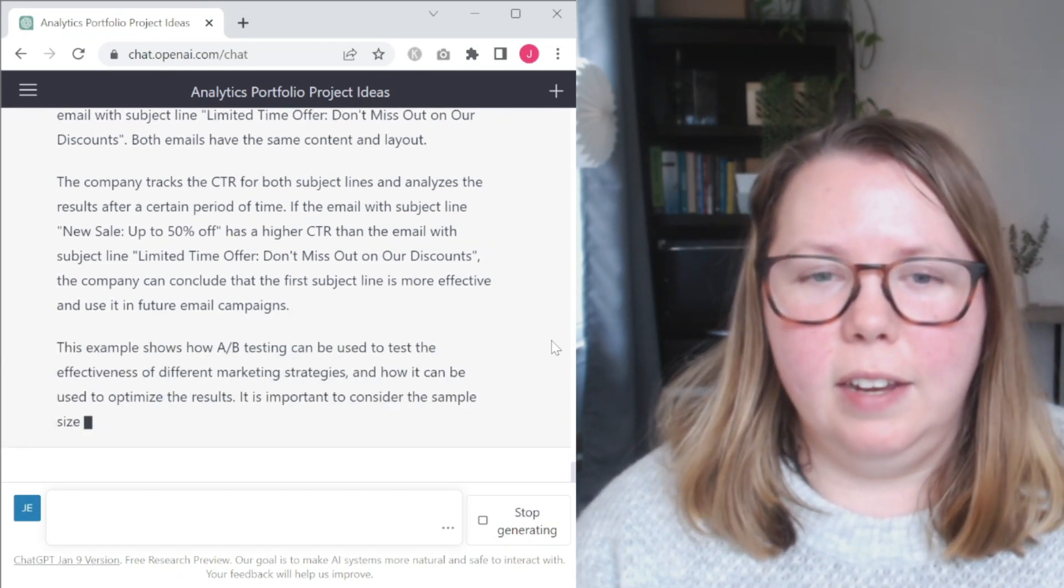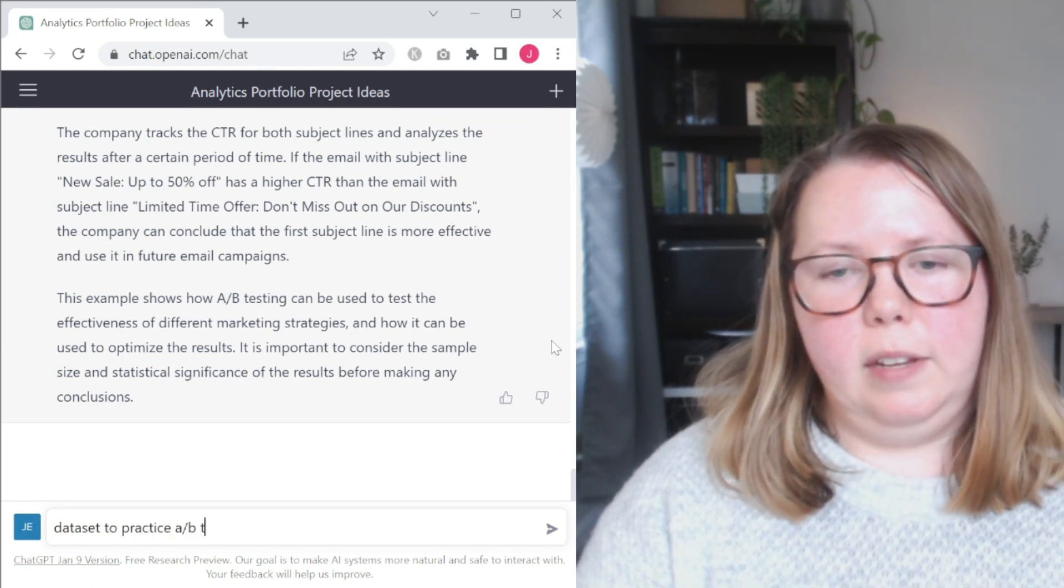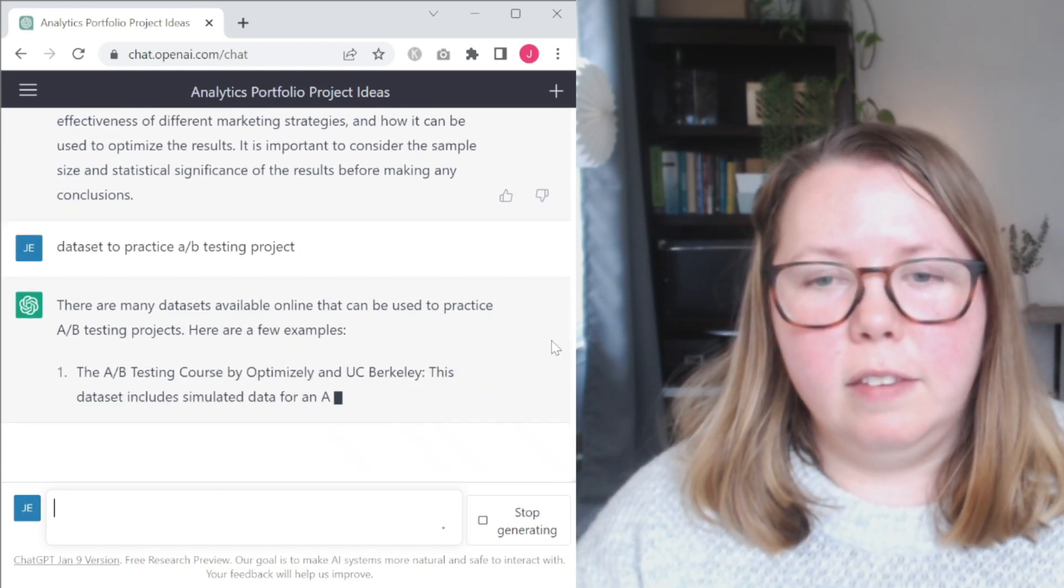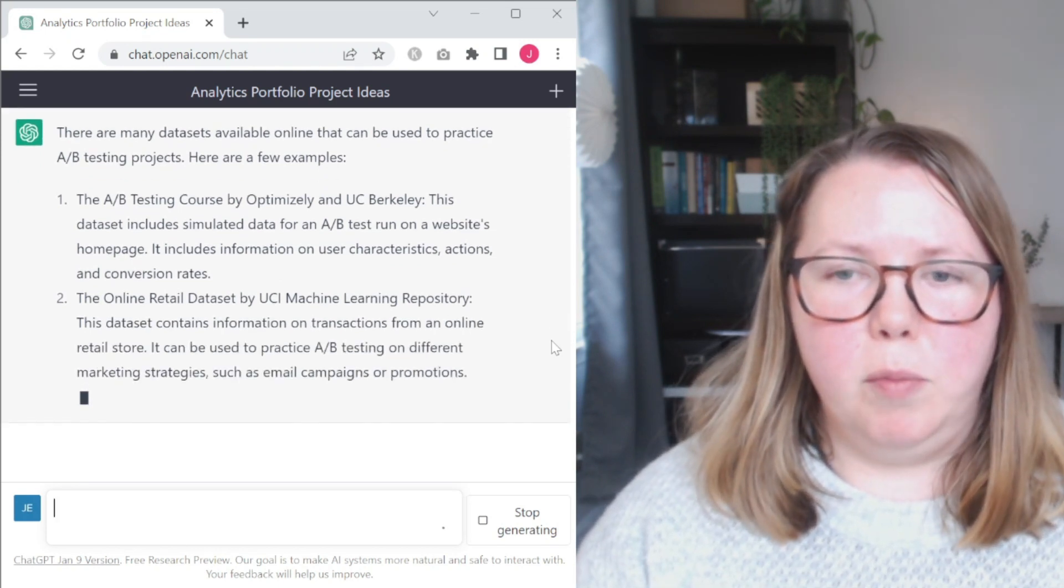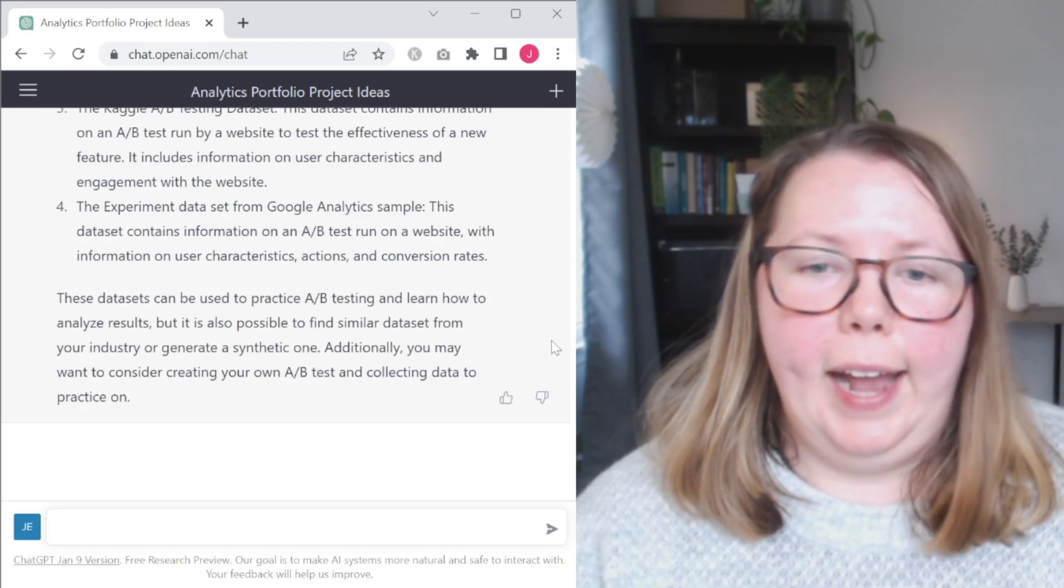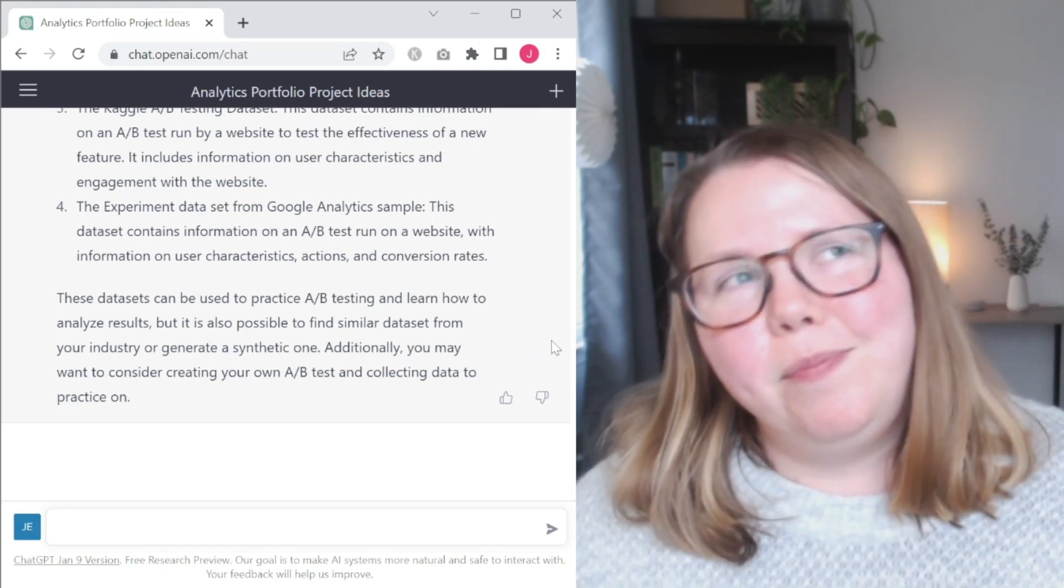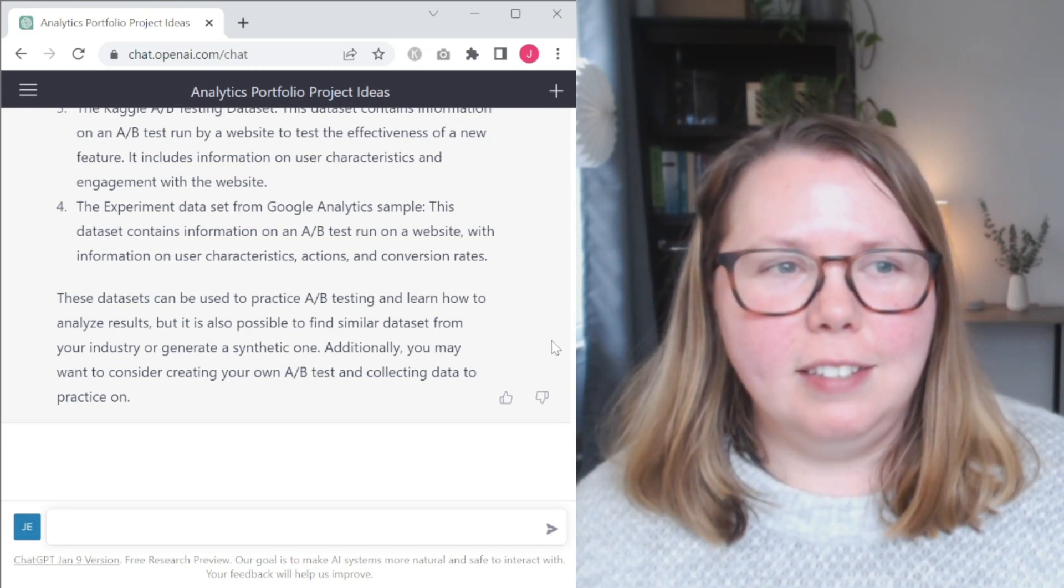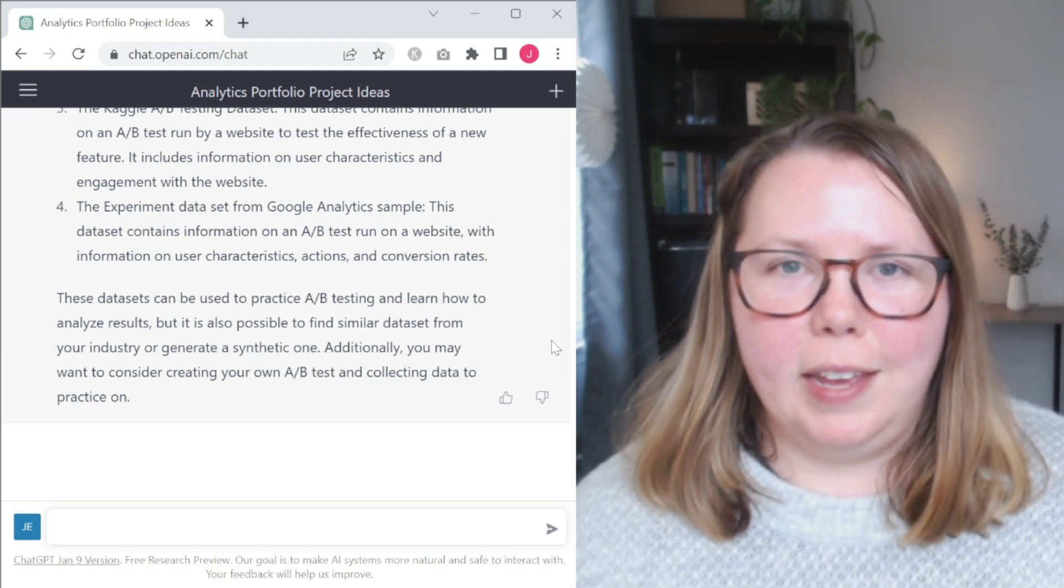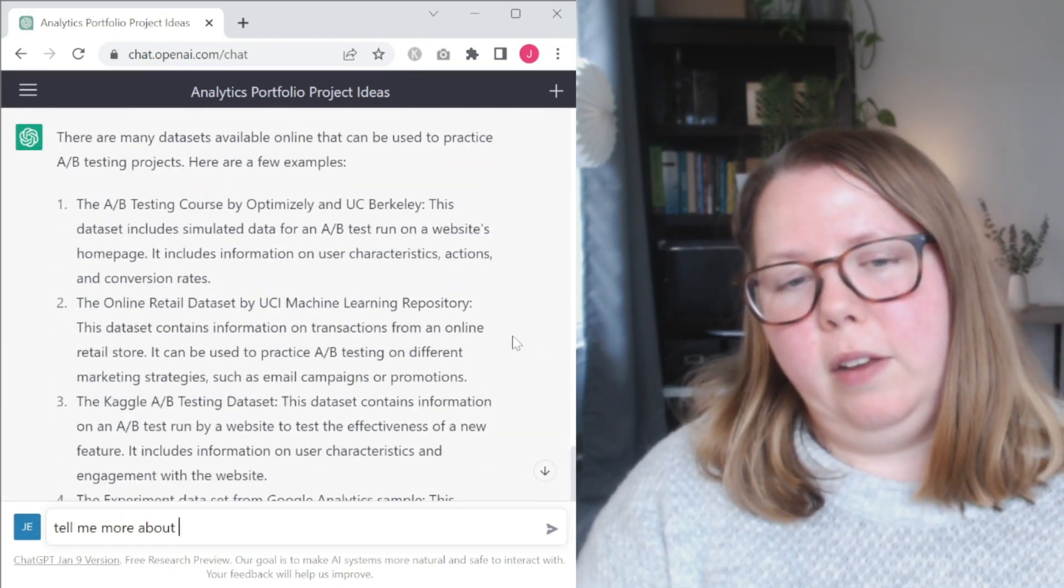But again, this is going to be a bit limited. So we're going to let it generate. I'm not going to cut it off. But then let's see if it can give us a way that we can create this project on our own. So I'm going to ask it for a dataset to practice A-B testing project. Okay, there's many available online and it's giving some examples. We have an A-B testing course by Optimizely and UC Berkeley, an online retail dataset by UCI machine learning repository. Kaggle has an A-B testing dataset, an experiment dataset from Google Analytics, and you might want to consider creating your own A-B test and collecting data. Yeah, that's a great way to learn. I'm not going to give it very high marks for this, but maybe to me, this just seems like the obvious example. If you can run the test yourself, yeah, of course that's better. How many people that are aspiring to be data analysts are going to have access to an environment where they can set up their own A-B testing on a website with any measurable volume that they can get that trust to do so? I think that's going to be a little bit harder to find. So let's look at these.